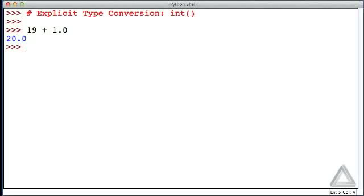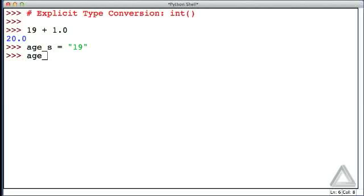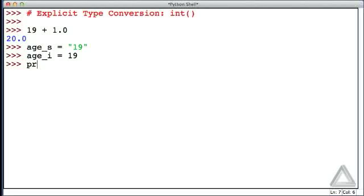Before getting into the details of explicit conversion, let's consider this: Let's say we have a variable age_s assigned the string consisting of the characters or digits 1 9, and let's have another variable age_i that is assigned the integer value 19.